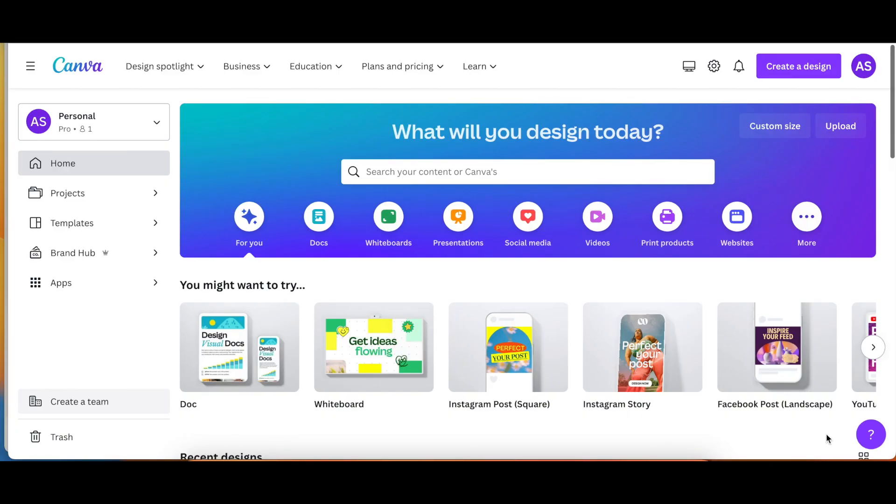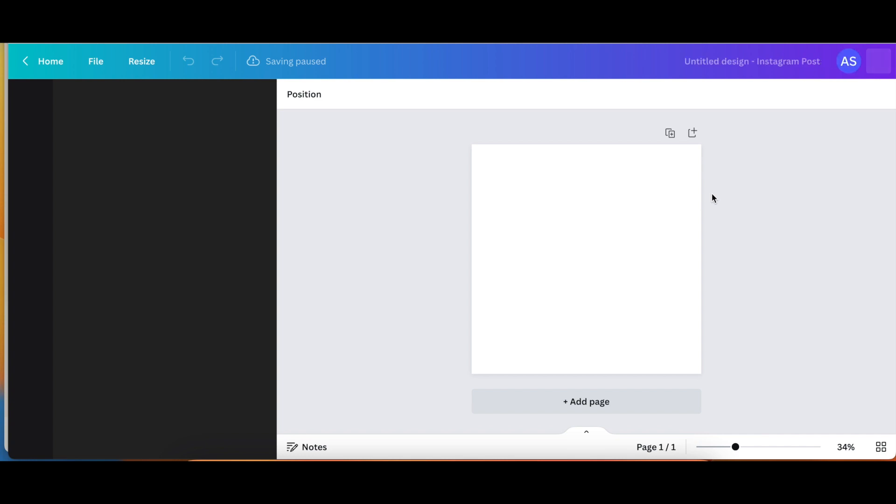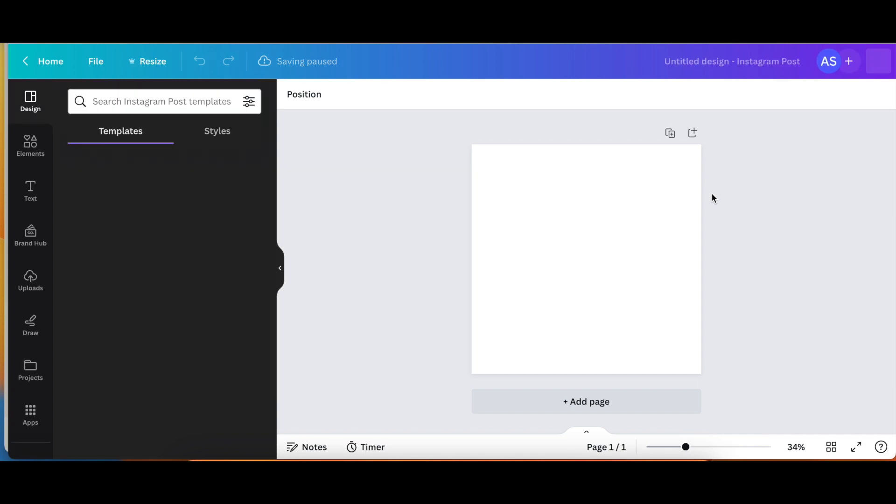Alright, so now I'm going to go into Canva. What I like to do with putting the symbols across my mouth is a Canva Pro feature. And if you don't have Canva Pro and you'd like to try it for 30 days for free, go ahead and click the link in my description box. So I'm going to click on Instagram post. It doesn't really matter what size, but Instagram post is pretty safe.